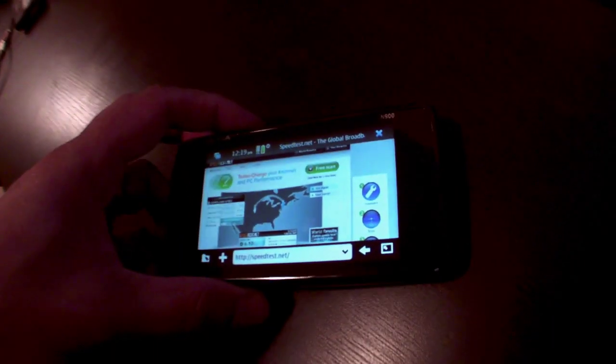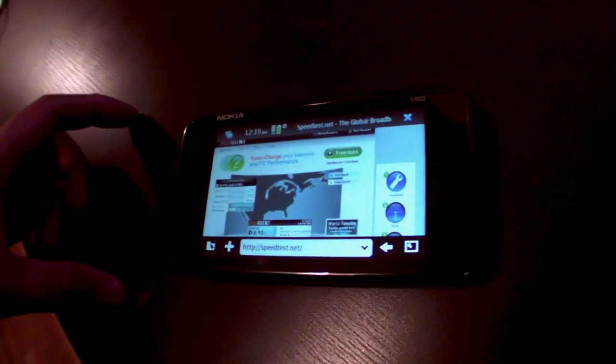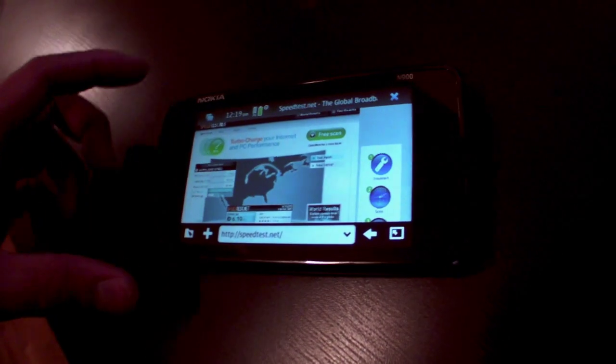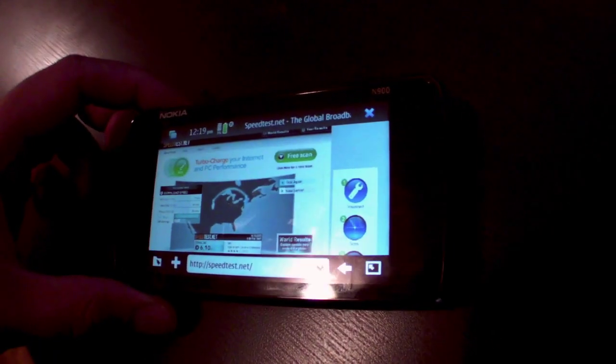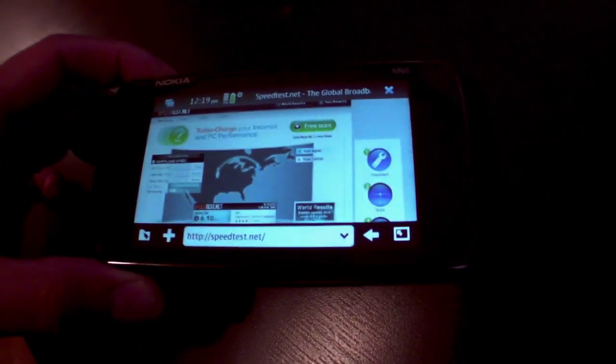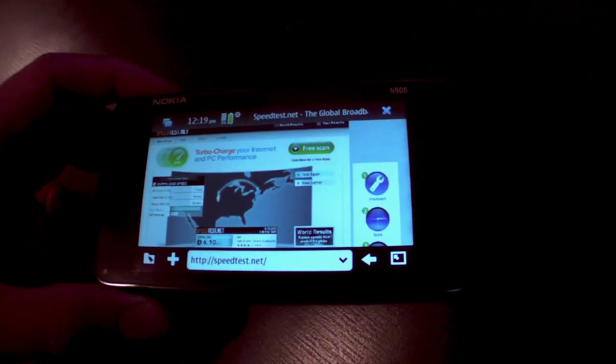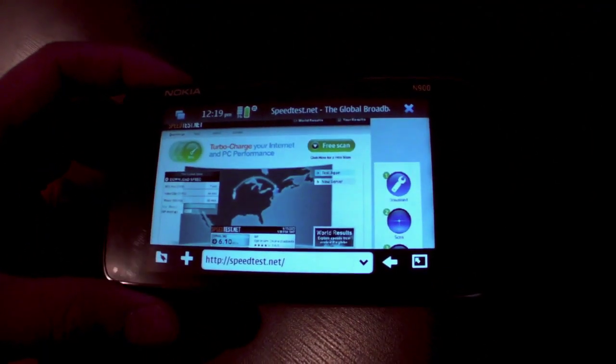Hi everyone, I'm Mark and in this video I'm going to show you a speed test on the Nokia N900 using the T-Mobile USA 3G network.